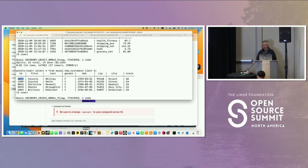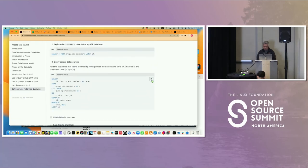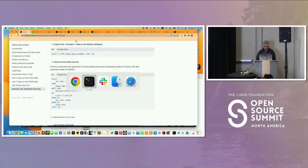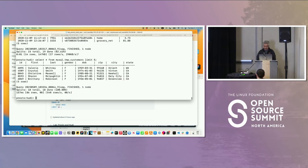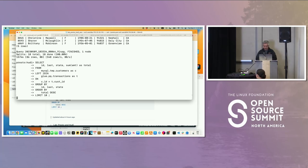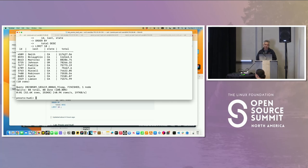In theory, I should be able to join these two tables, even if they live in different data sources. Presto can do that. I'll run this query. Let's say I want to figure out which of my customers spend the most money. I could take my customer, join it, and then aggregate it by that customer.